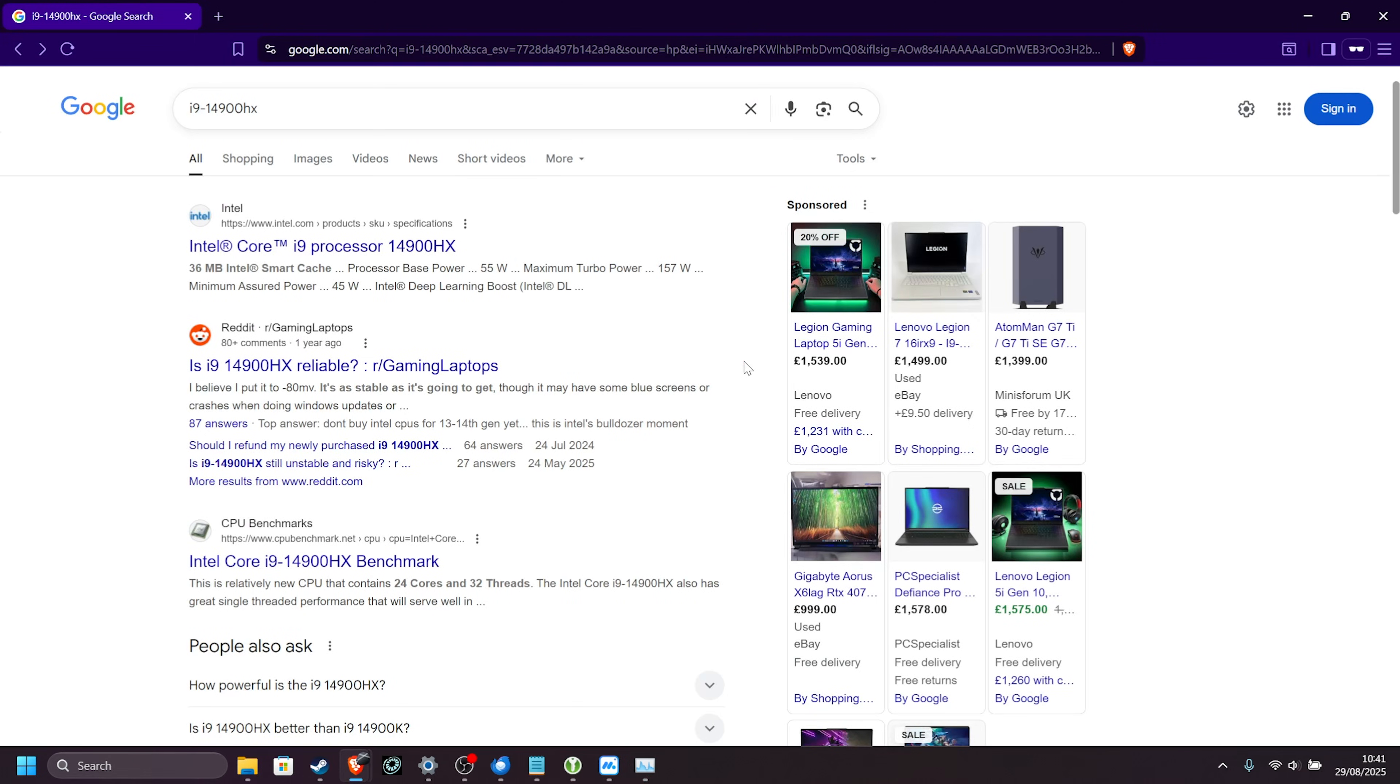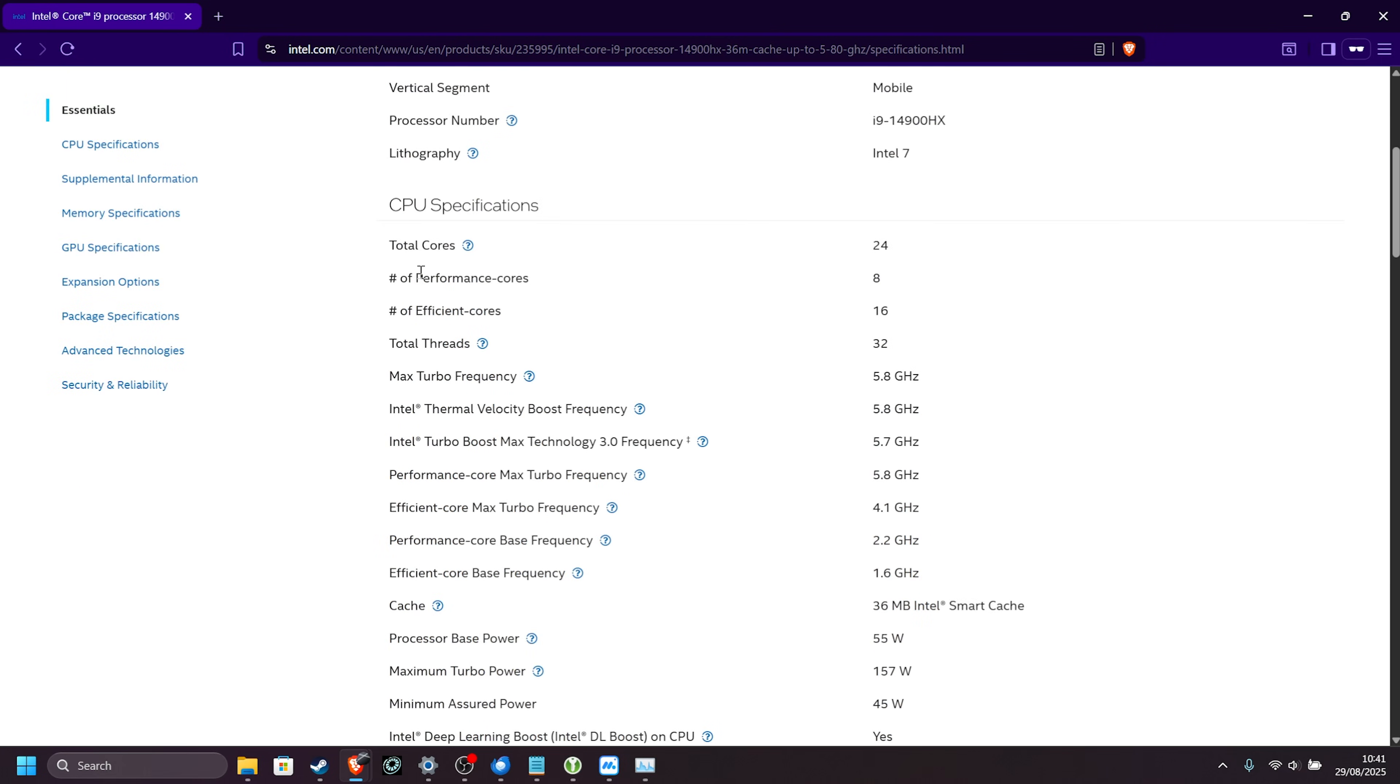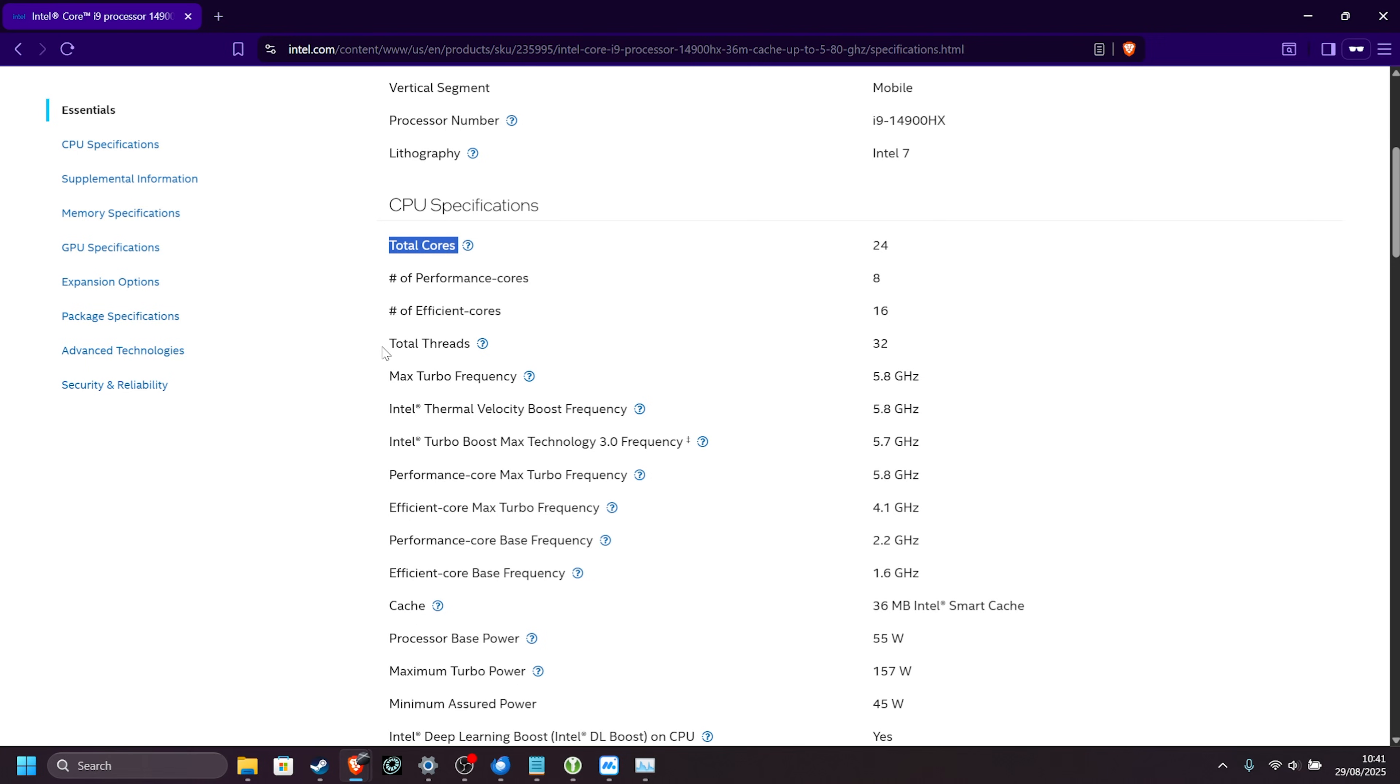If you'd like to get extra fancy and maybe squeeze a tiny bit more performance out of it, you can Google your processor's name, open up Intel or AMD's website, assuming you have one of those, scroll down and look to see how many performance cores and efficiency cores you have.